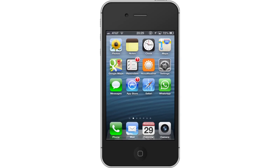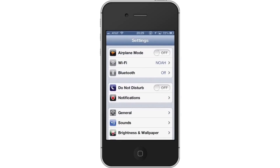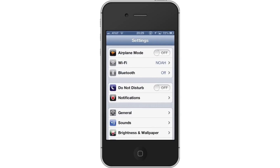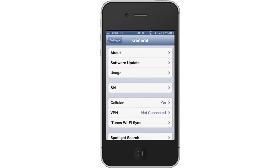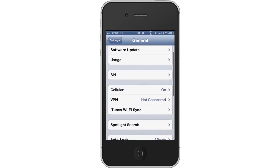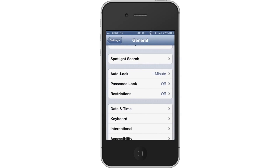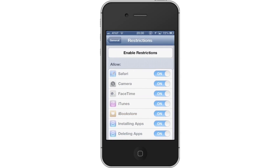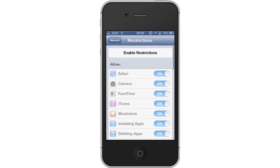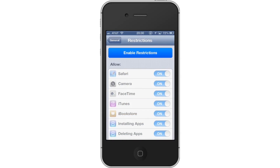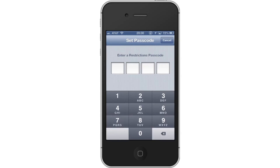First, tap the Settings icon. Then tap General. From here, scroll down until you can see the Restrictions tab. Tap Restrictions, then tap Enable Restrictions. This will allow you to set unique restriction settings for different applications on your iPhone.